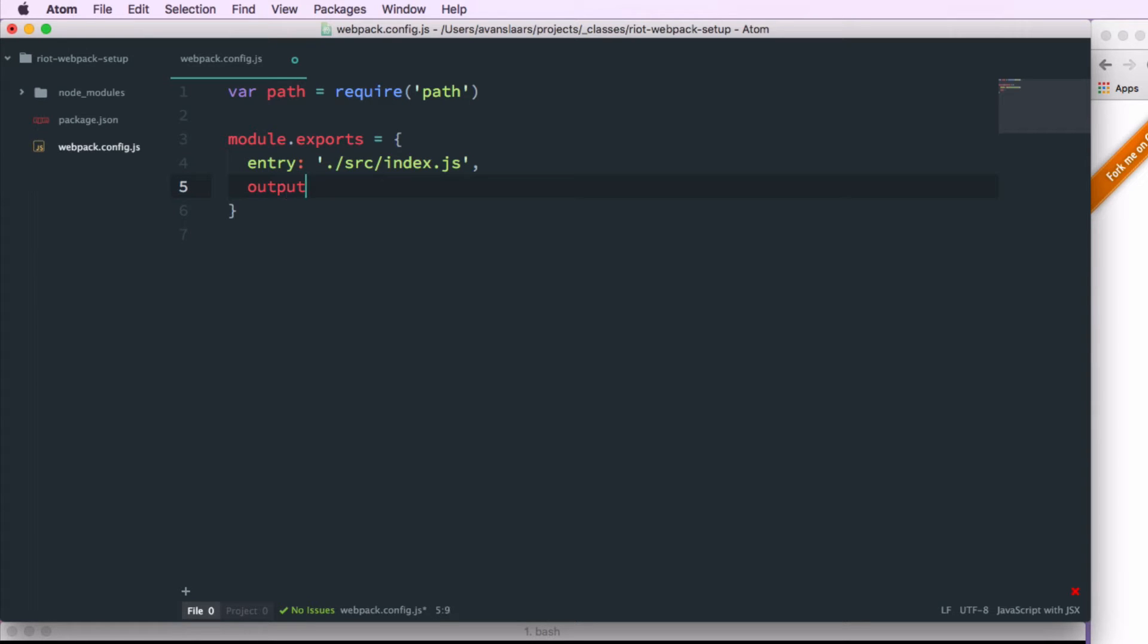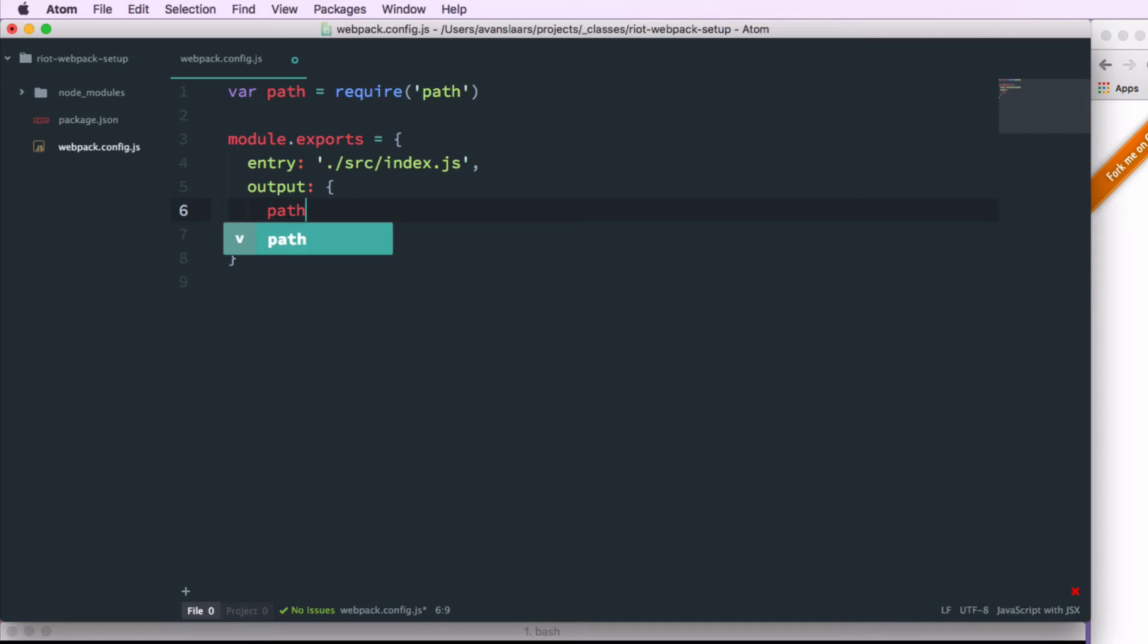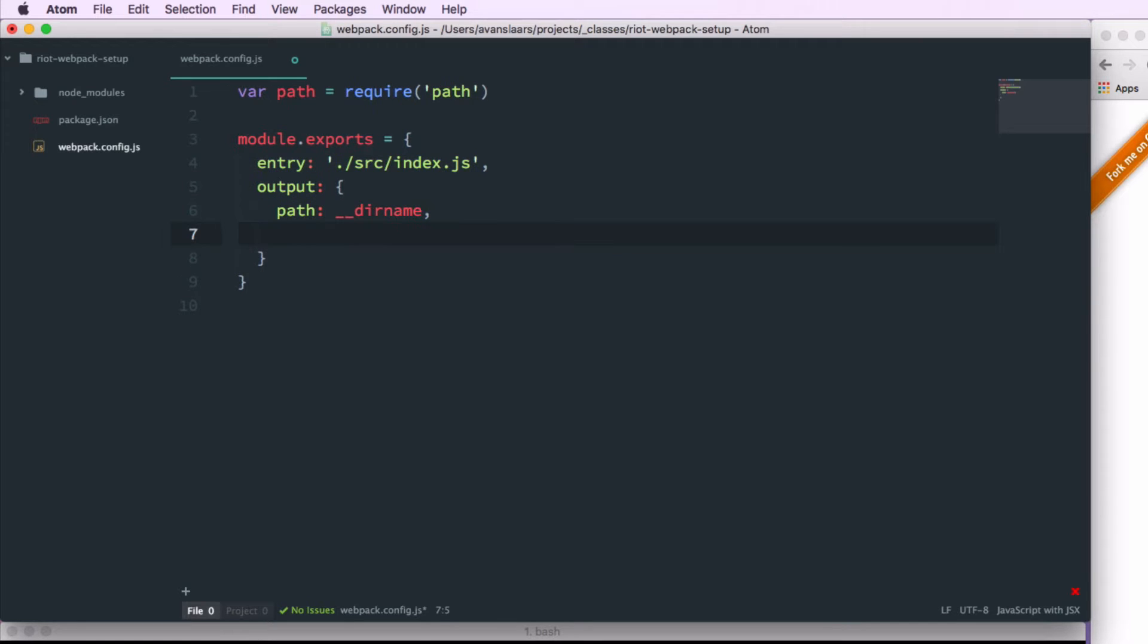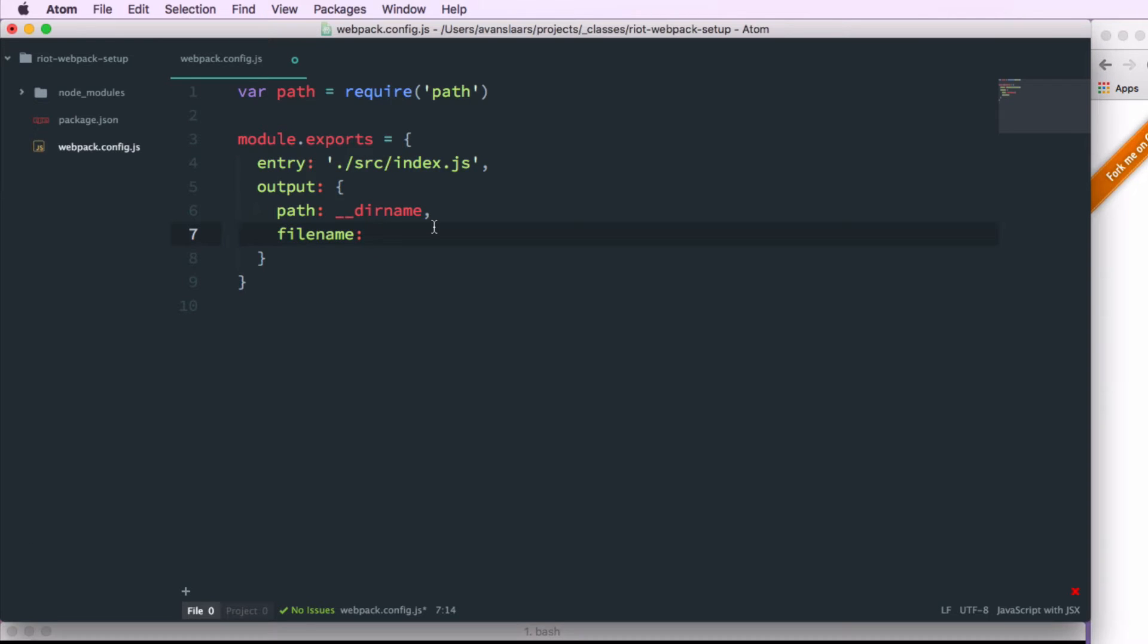Our second property is output. And output is an object. And output has a path property, which we're going to set to the current directory name, and a filename property that we're going to set to bundle.js. And this is going to be the file name that webpack outputs with all of our bundled JavaScript.